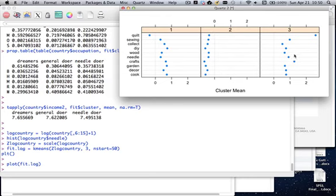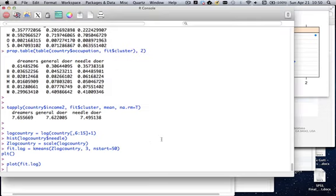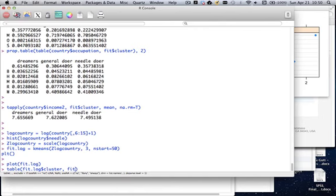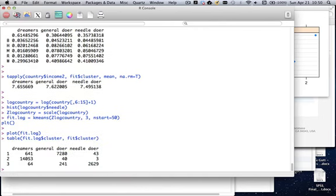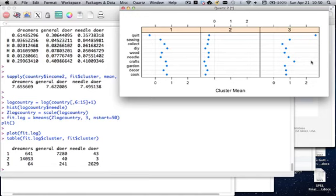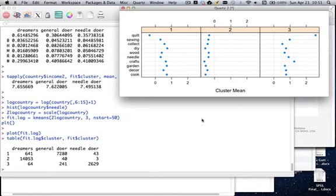The log solution produces roughly the same segments: cluster two is now the dreamer segment, cluster one is the general doer, and cluster three is the needle segment. Running a crosstab of fit.log$cluster against fit$cluster confirms a lot of overlap between the two solutions — it's only on the fringes where people get moved. Whether you use the log or unlogged solution doesn't really matter much. It's always good to do a robustness check like this.